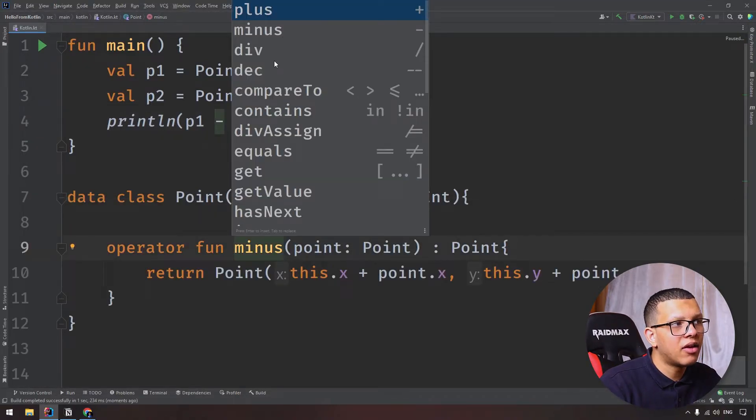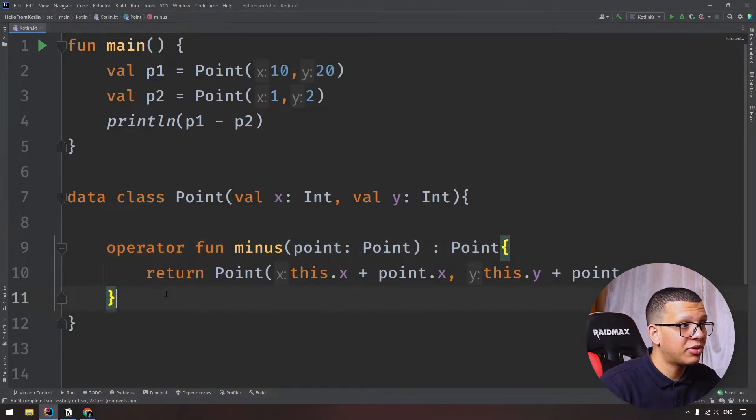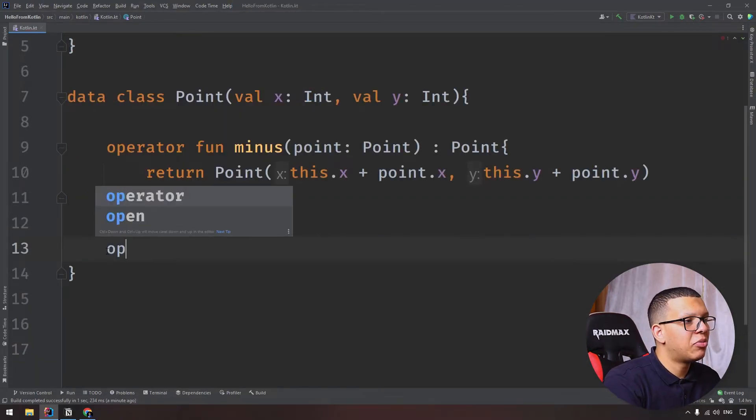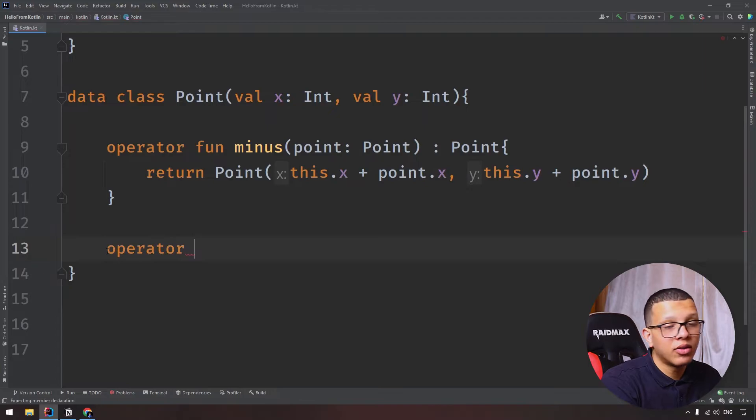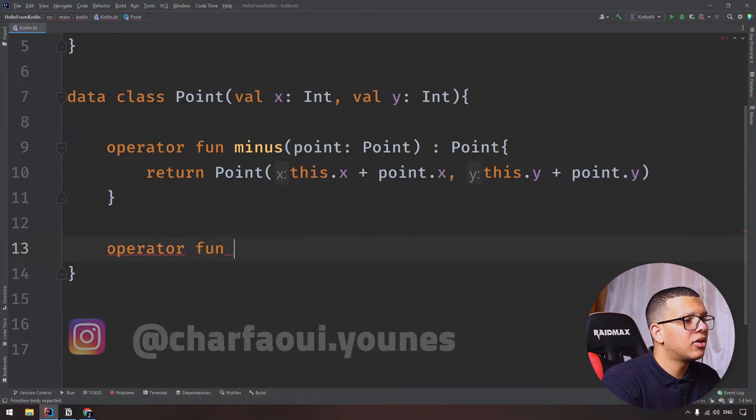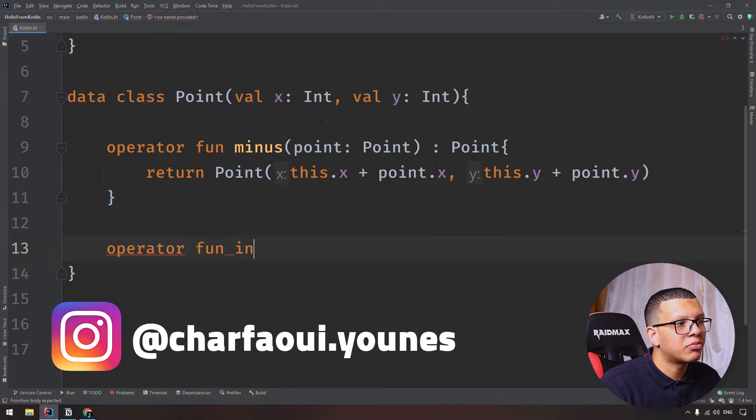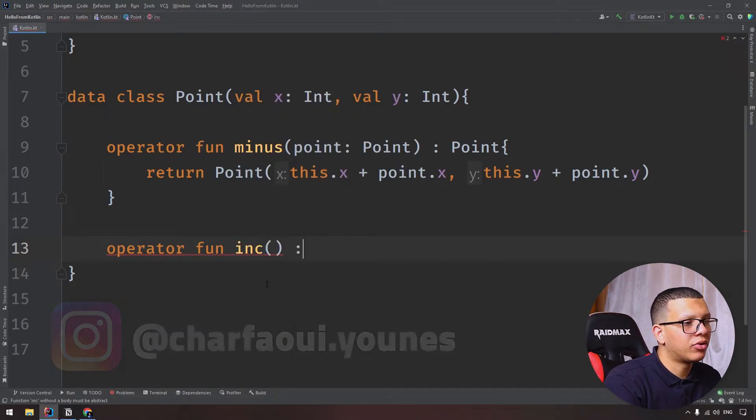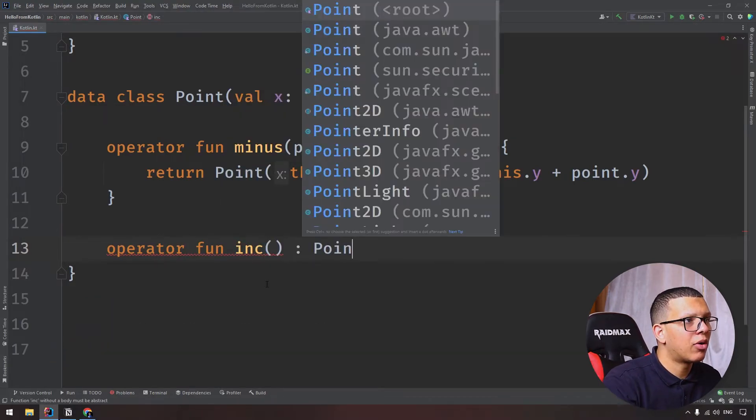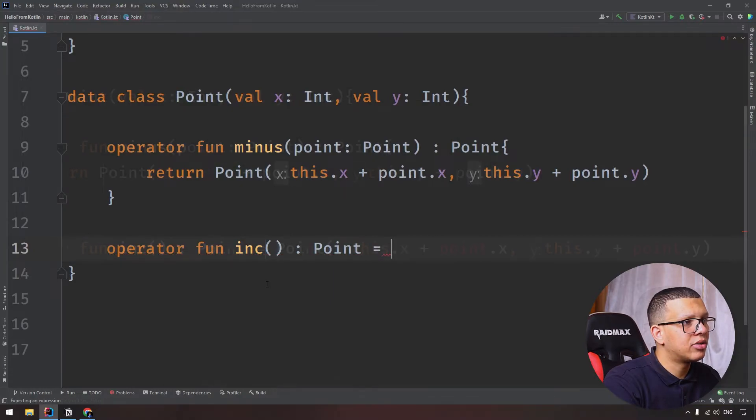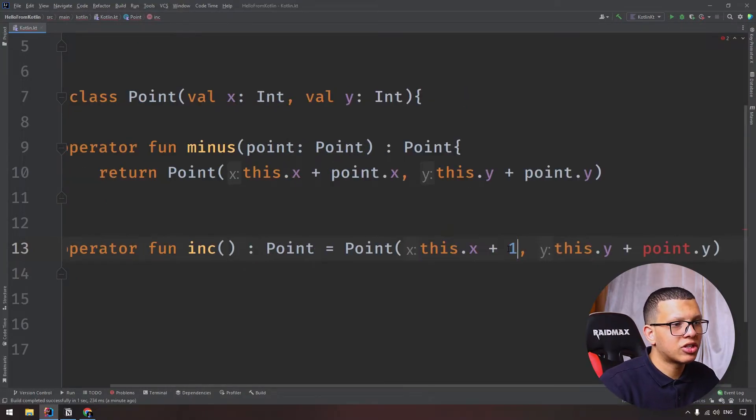There are many operators you can use. There's the increment - let's implement the increment. So if you do something like that, increment, it will be that plus plus, and you have to return a Point. Let's just return this.x plus one and this.y plus one.